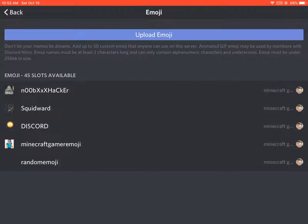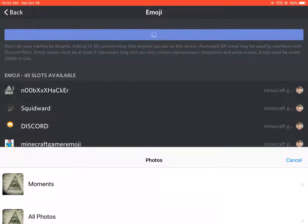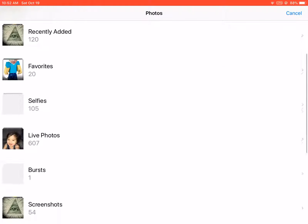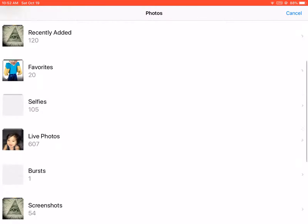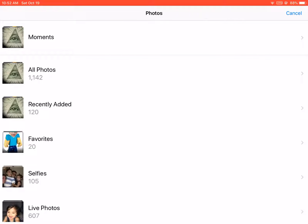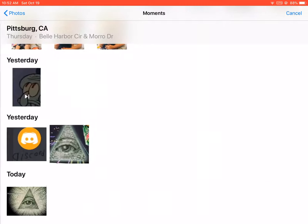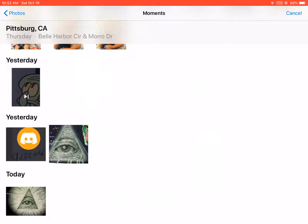Then you press Emoji. You can see I already have a lot of emojis here. You press Upload Emoji at the top, wait for it to load, and then you pick anything from your photo album.